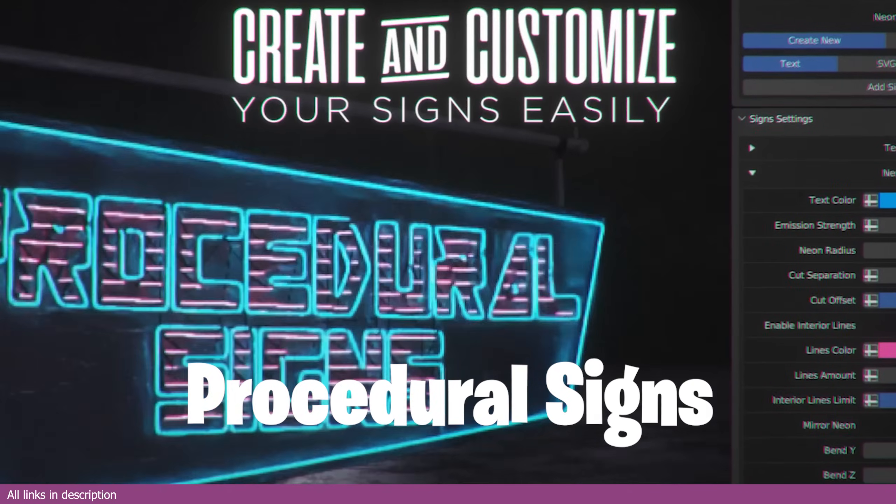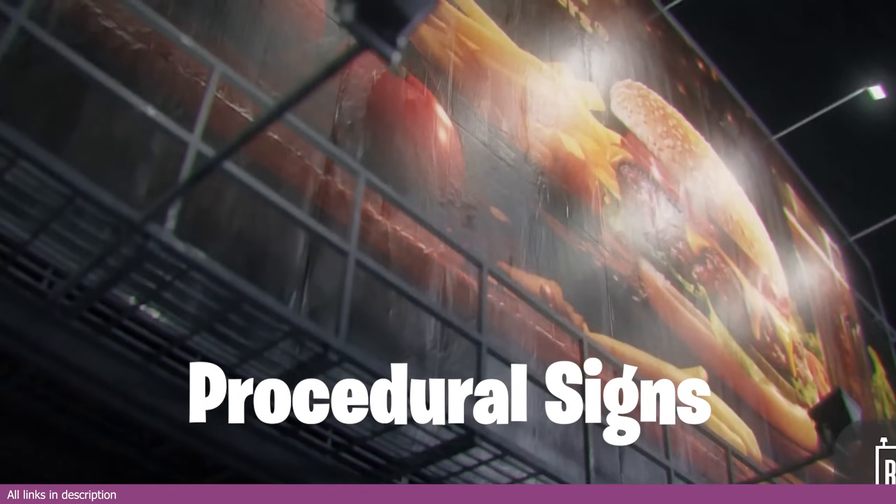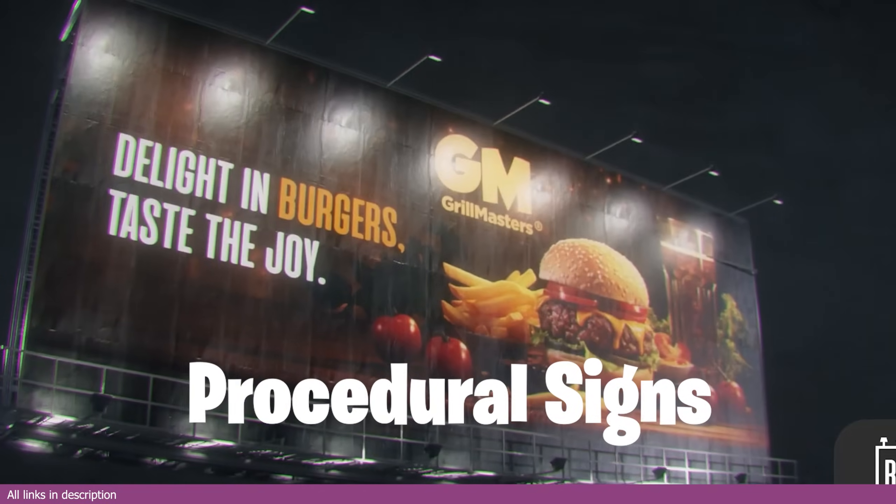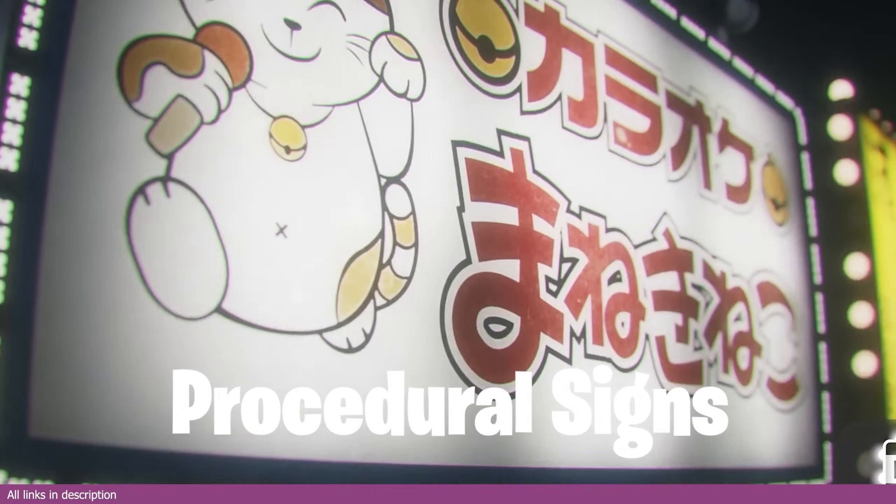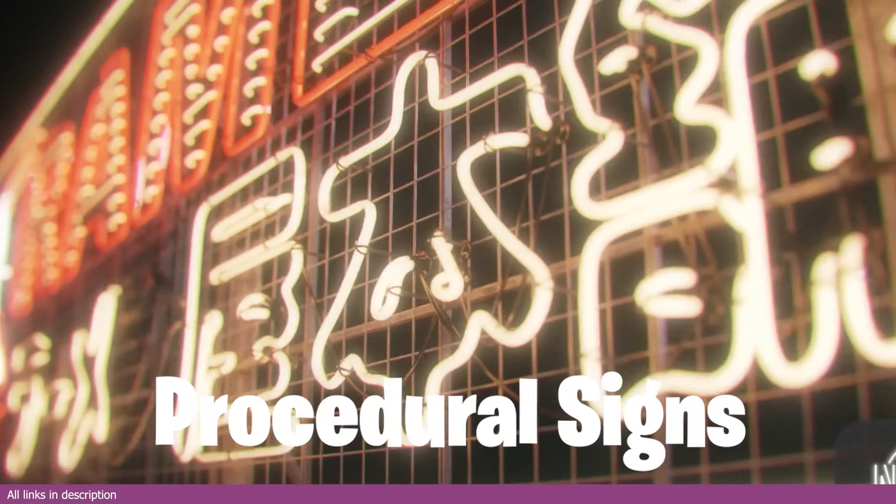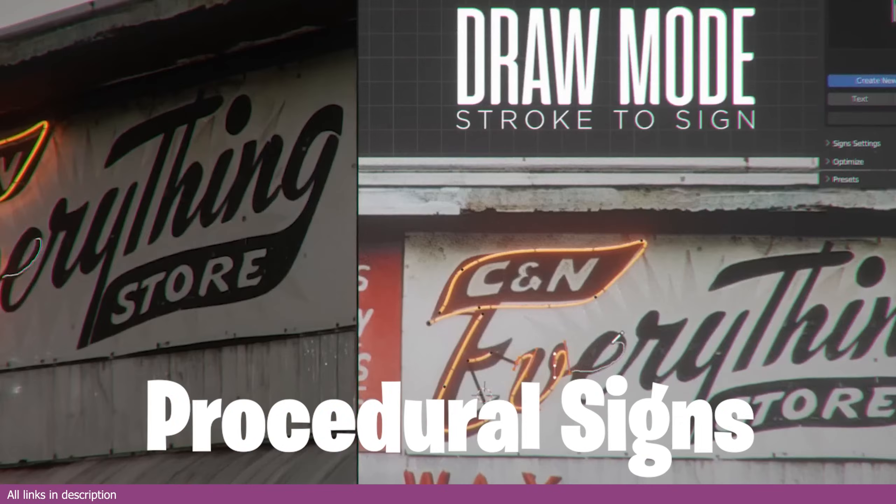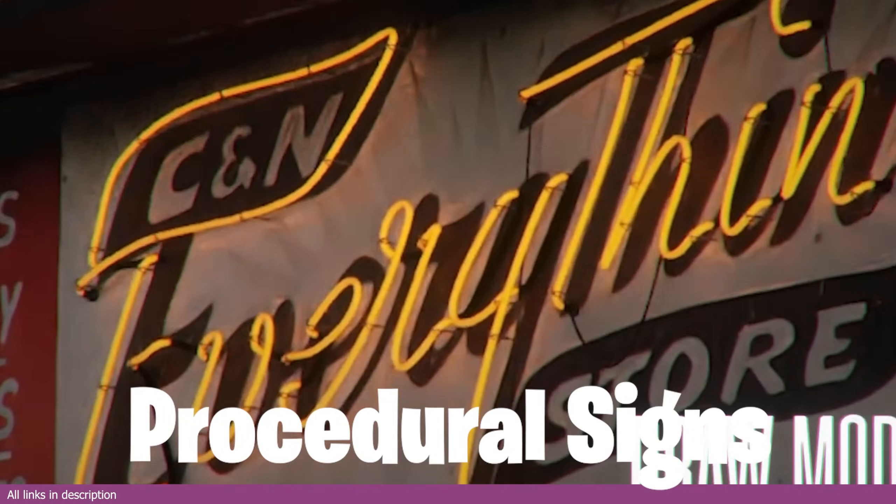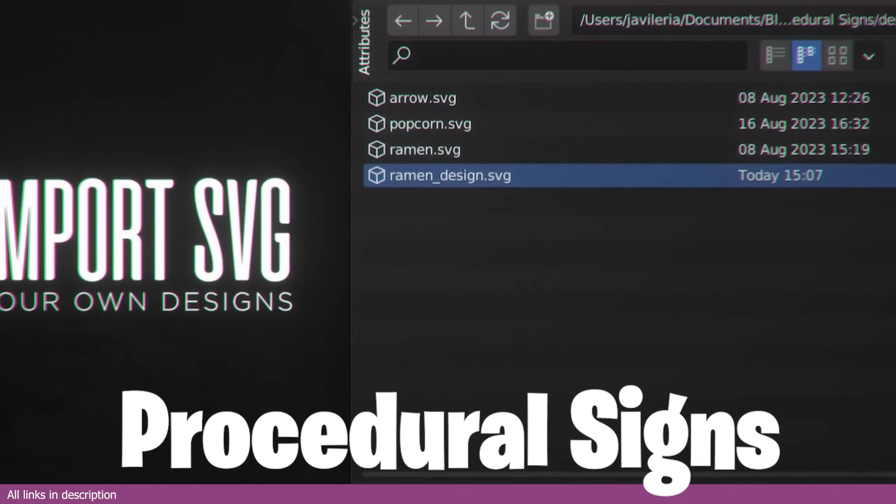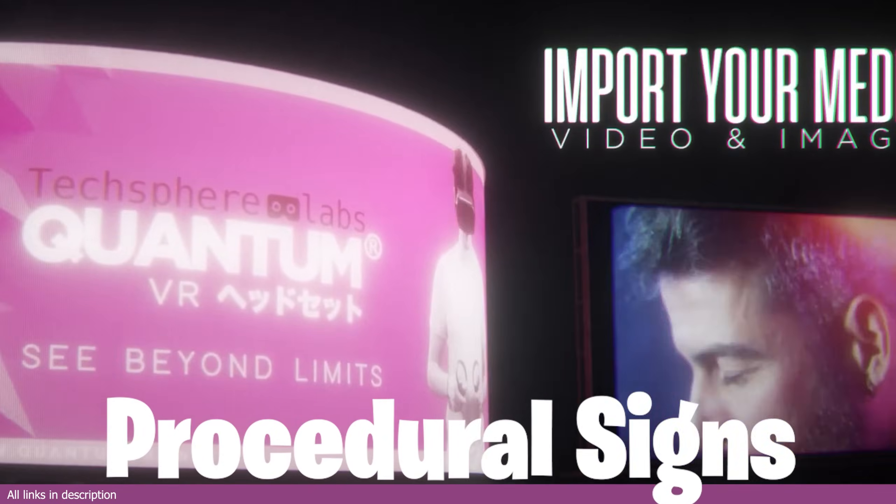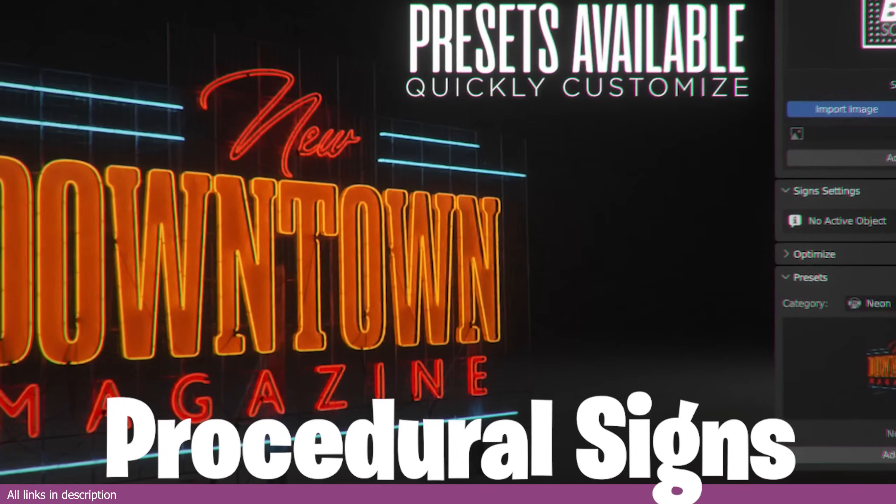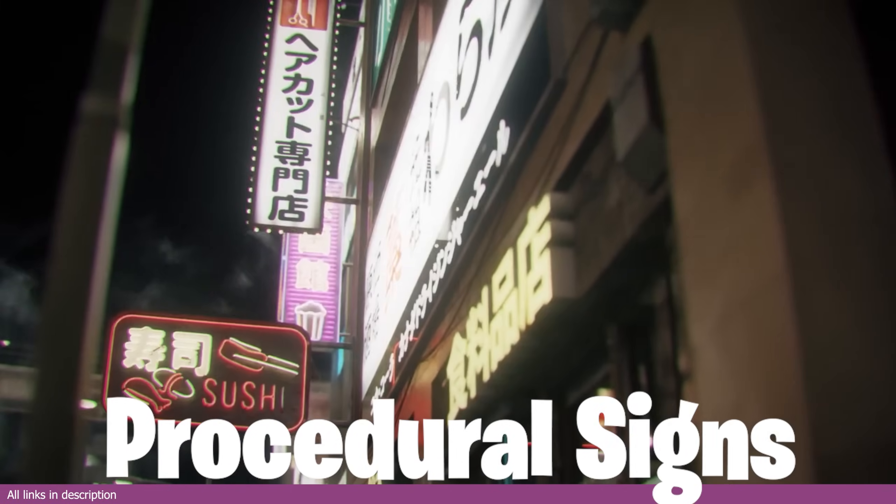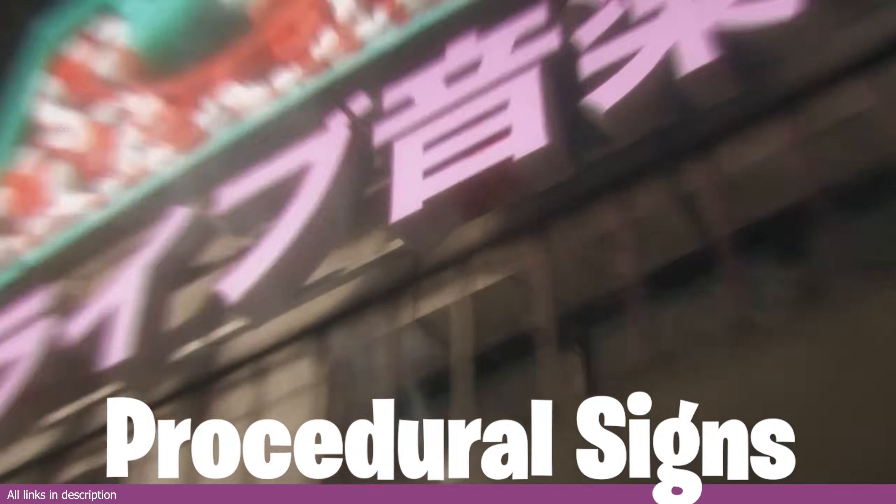For example, hand modeling neon signs for cities and shops. You may model one, but you are going to need hundreds of variations, and this is what generators have gotten so good at. Like this procedural signs generator that can pump out hundreds of signs from billboards, neon signs, digital screens, all unique and different by using a simple slider.